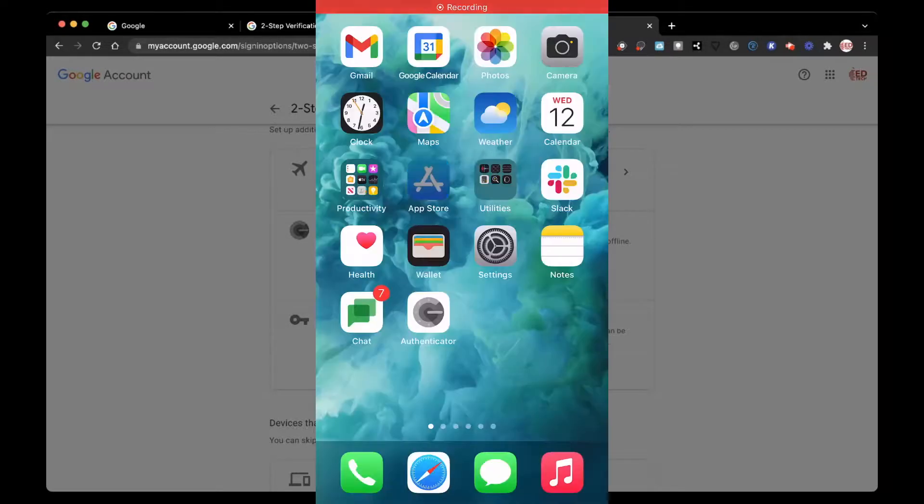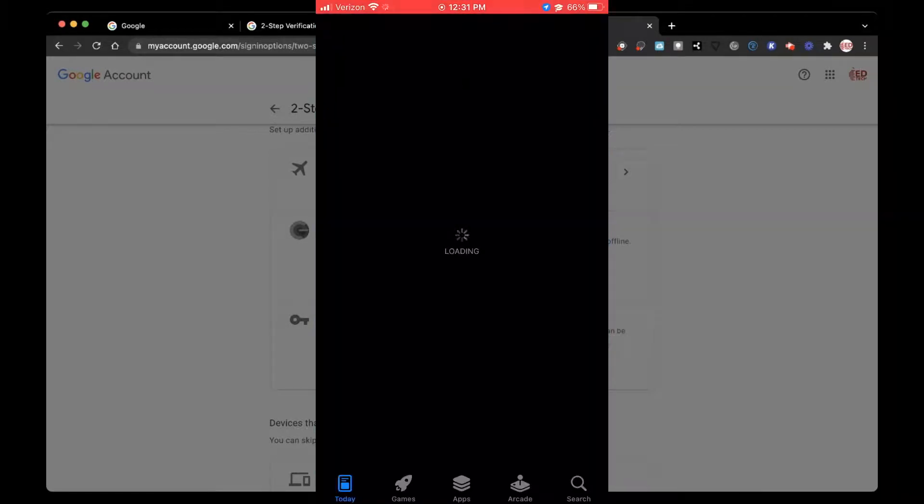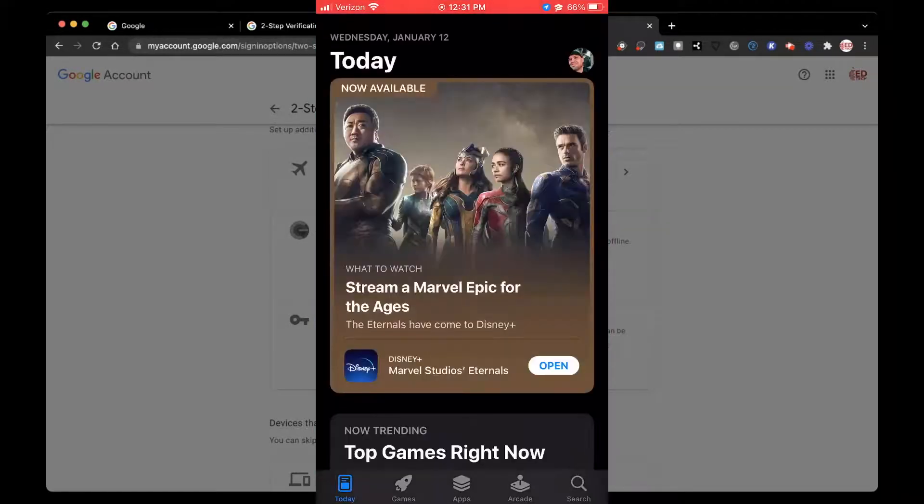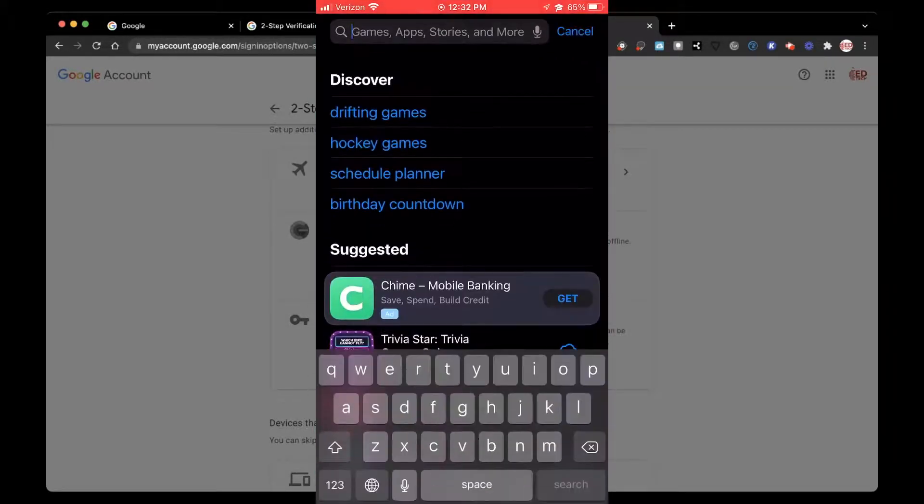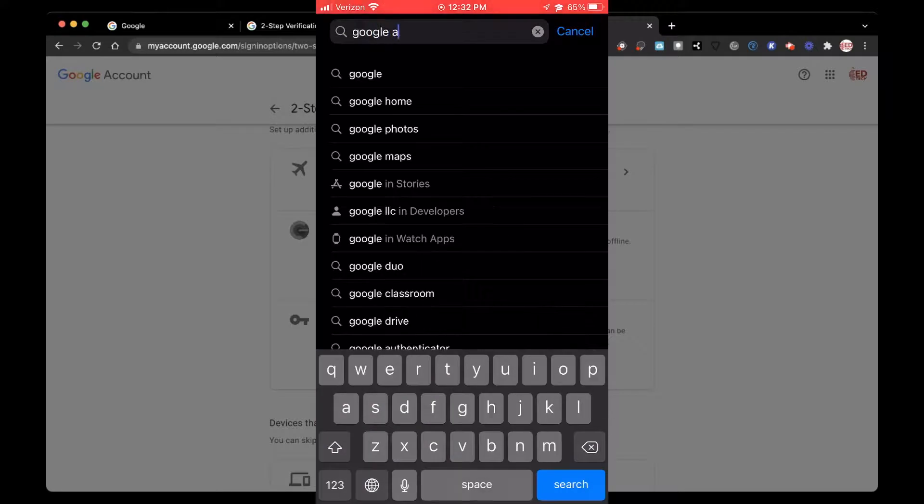Once here, you're going to your phone, make sure you have downloaded the Authenticator app.